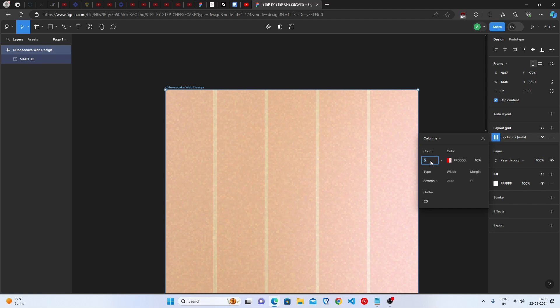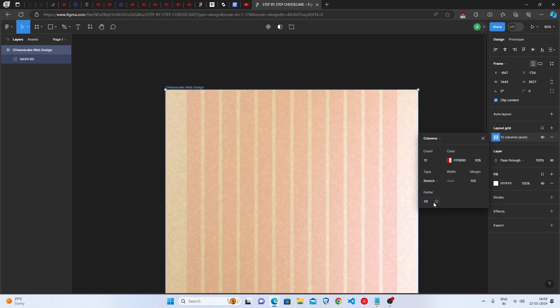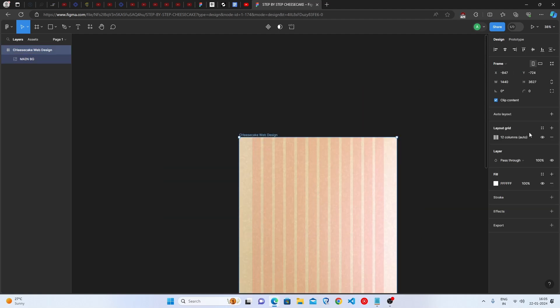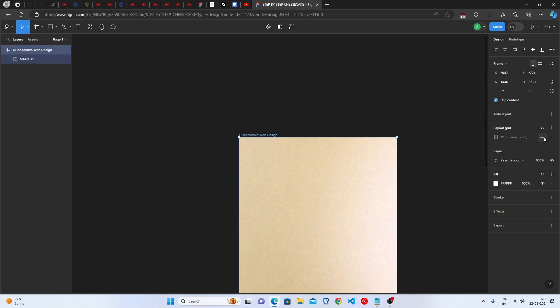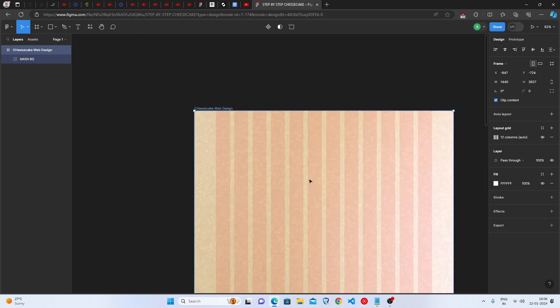Now we will set the Count to 12, Margin to 120, Gutter to 24. Our Layout Grid is ready now. If you want to hide this for a while, you can click on this Eye button.